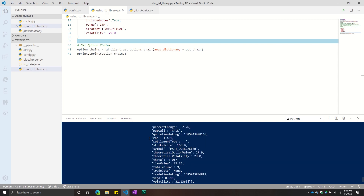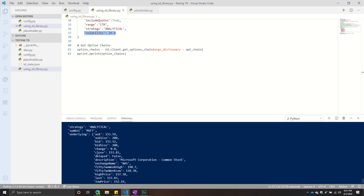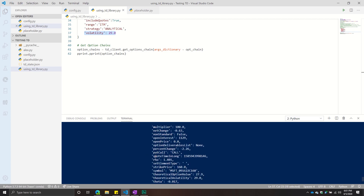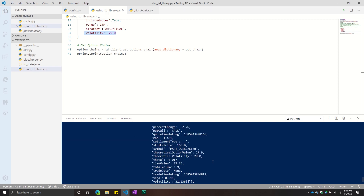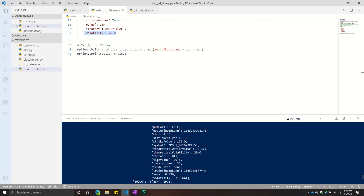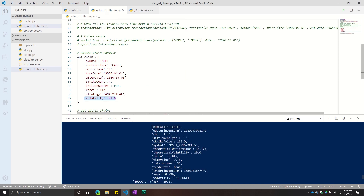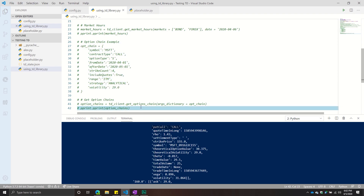Running this, you get back a lot with option chains — just an FYI. You can see the different levels. The key parts you want to see: strategy is analytical, symbol is Microsoft, days to expiration, theoretical volatility which is the 29 specified. We can also see that there are quotes — bid and ask, low price, open price, quote times. Each chain also has descriptions, exchange name, expiration date as a timestamp, and put/call designation. That's pretty much it for option chains.